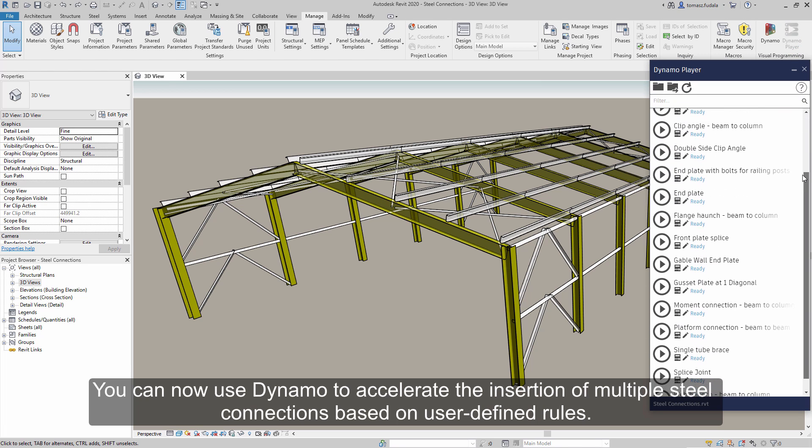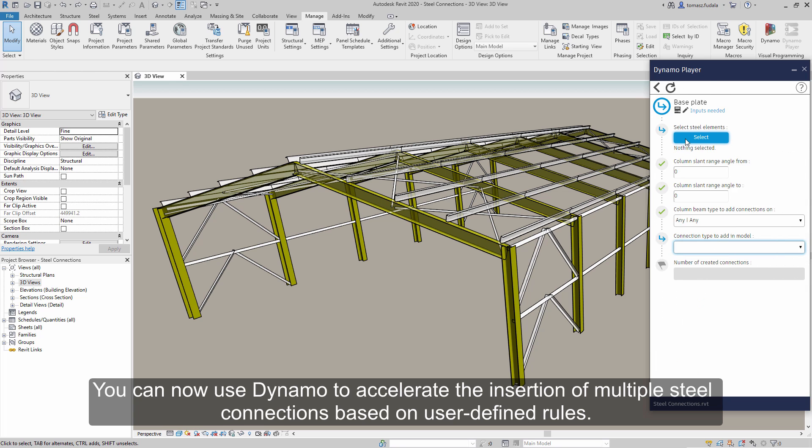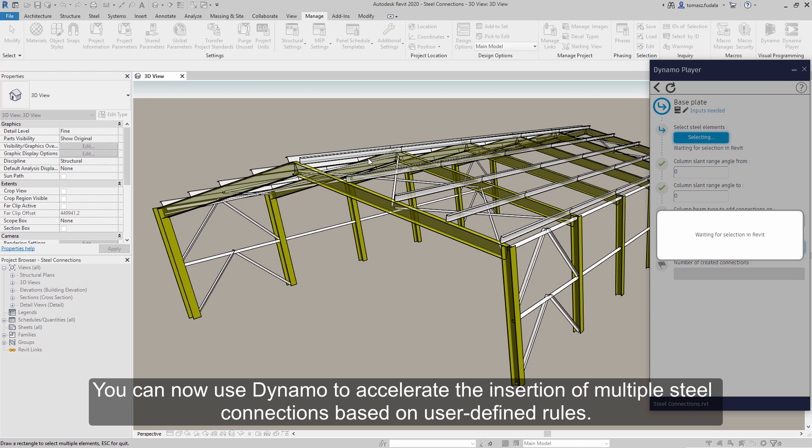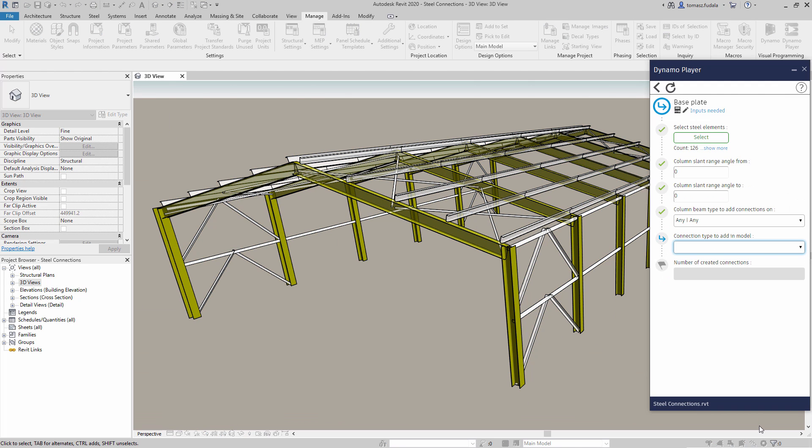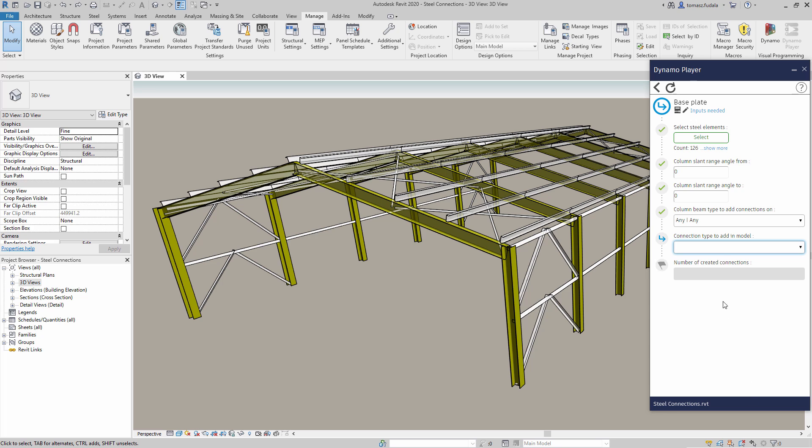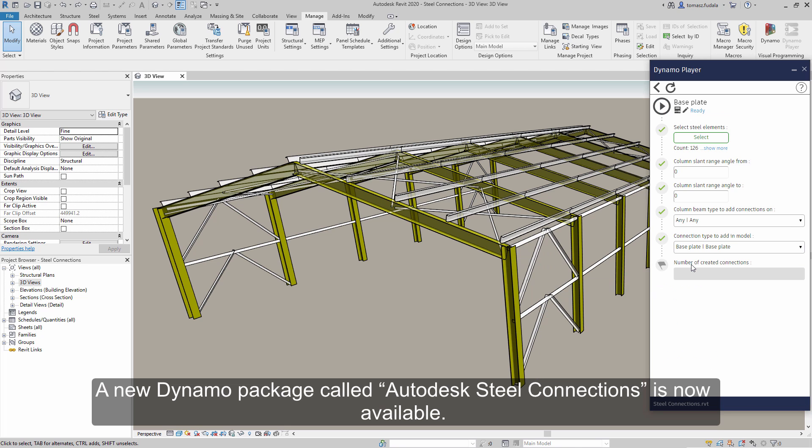You can now use Dynamo to accelerate the insertion of multiple steel connections based on user-defined rules. A new Dynamo package called Autodesk Steel Connections is now available.